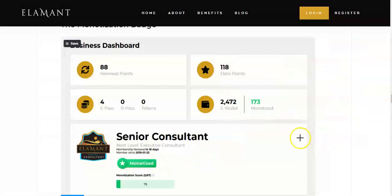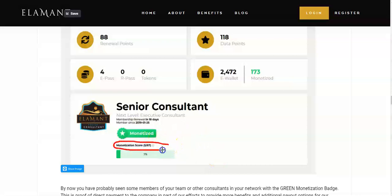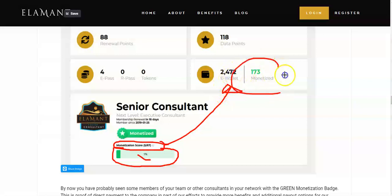However, there is a condition to that if you're a consultant and above. There is what is known as a monetization score. The monetization score calculates what percentage you can withdraw from your e-wallet balance. As you can see, this one is seven percent — so seven percent of $2,472 means you can withdraw $173. The details are covered on how these percentages are actually calculated.